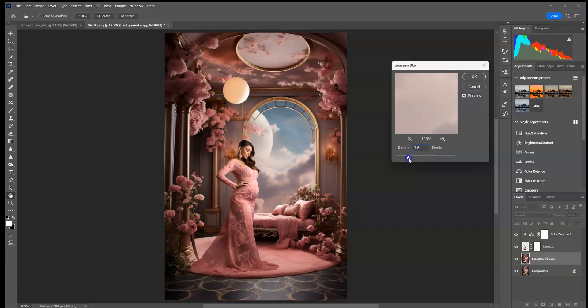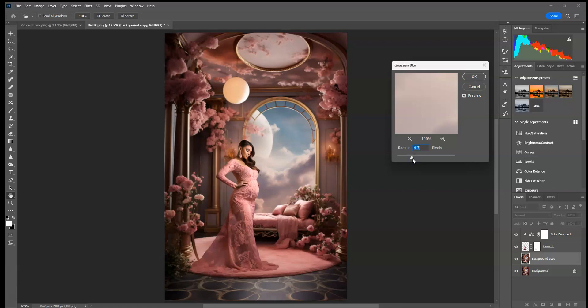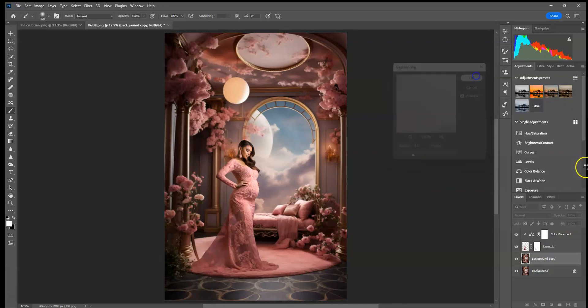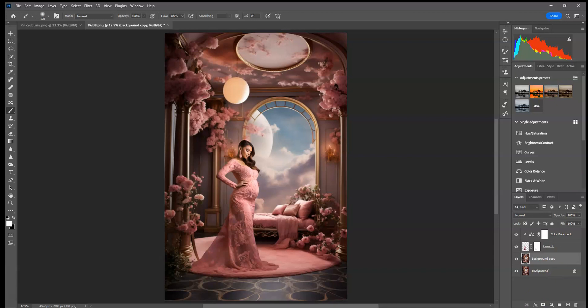If you want, you can think about what lens you would want it to look like you're shooting with. Like, I could actually, I think I am going to add a little bit more, maybe five here. Press OK, and then go ahead and create a layer mask.